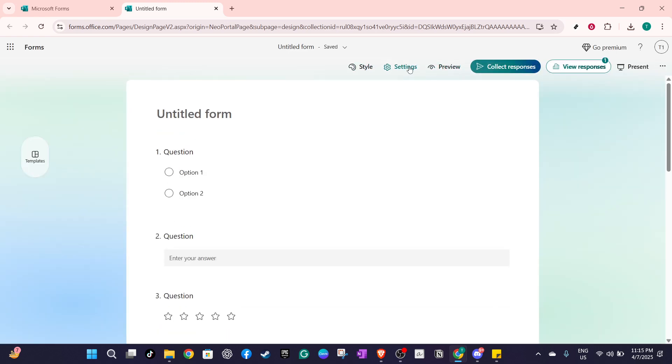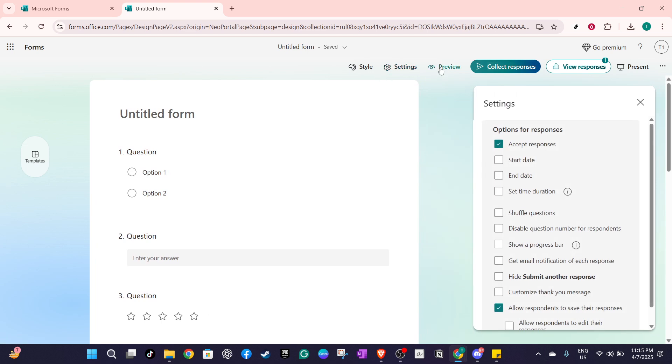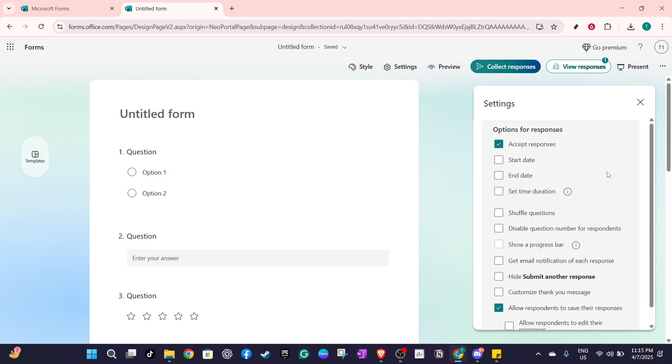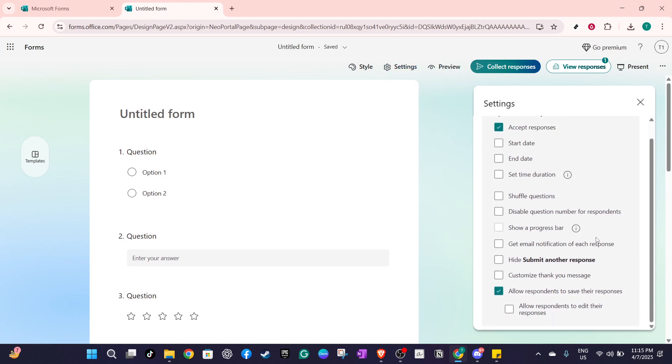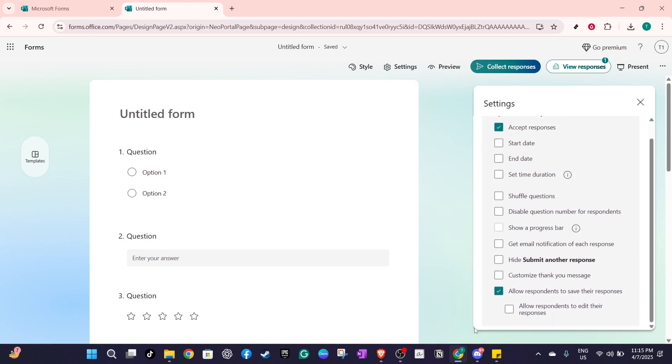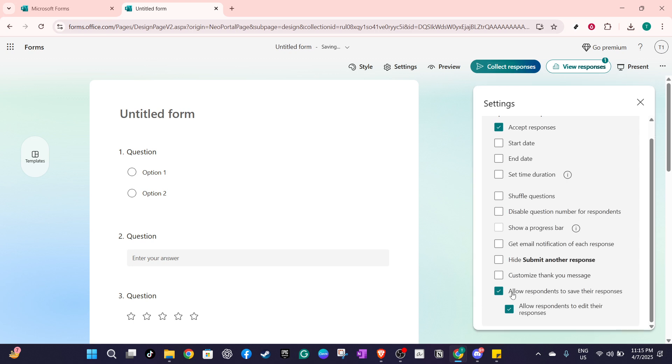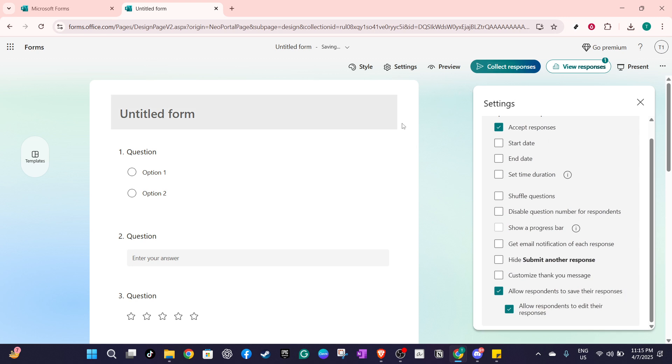Scroll down through the settings menu until you find the responses section. Here you'll see an option to enable a checkbox that says, allow respondents to save their responses. By checking this box, you give respondents the opportunity to save their answers midway through a form or quiz, which can be a game changer for lengthy surveys or quizzes requiring extensive input.